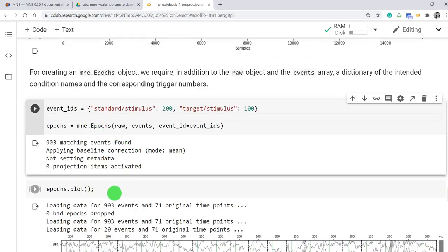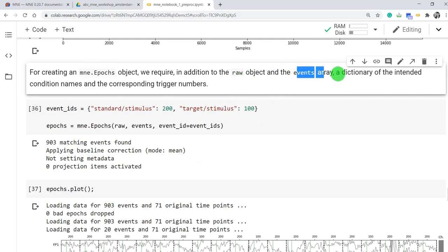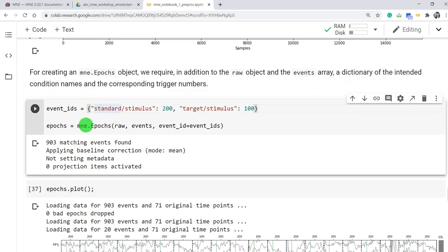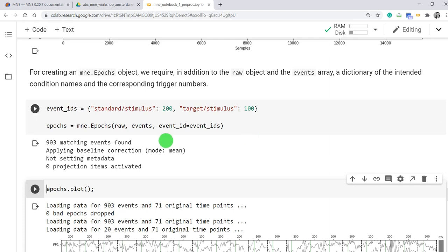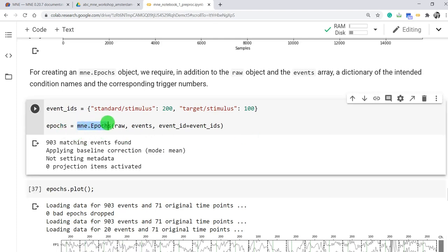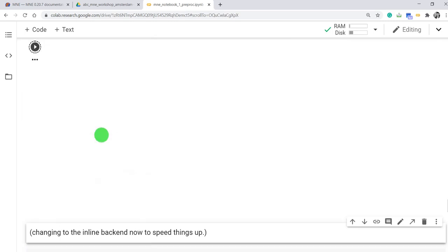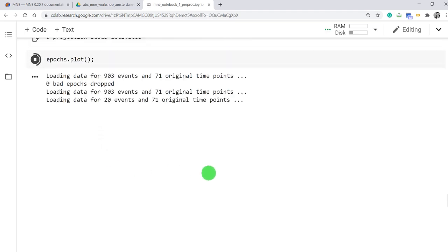So we need to do some steps. A MNE epoch object, which we'll be using for segmenting, requires events array and a dictionary of the intended condition names and then corresponding trigger numbers. So we need to pass raw continuous data, event array, numpy array that contains, and event ID. We can give name to event ID as standard stimulus, target stimulus. Let's try. So we just segmented continuous EEG data using MNE epochs into segmented trials. Now we can visualize, try to plot those segmented data.